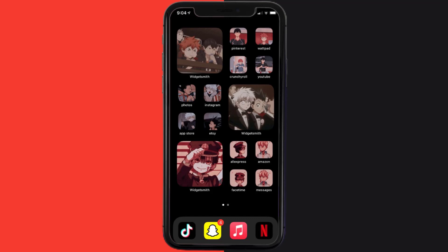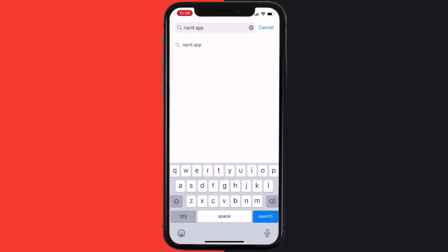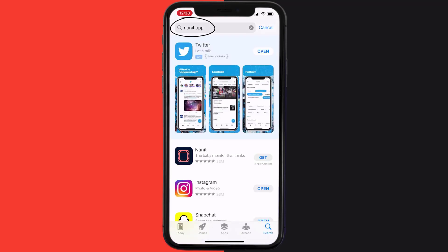Once uninstalled, you need to open up App Store and then search for the Nanit mobile app right over here in the search bar, and then click on the Get button to install it back on your device.